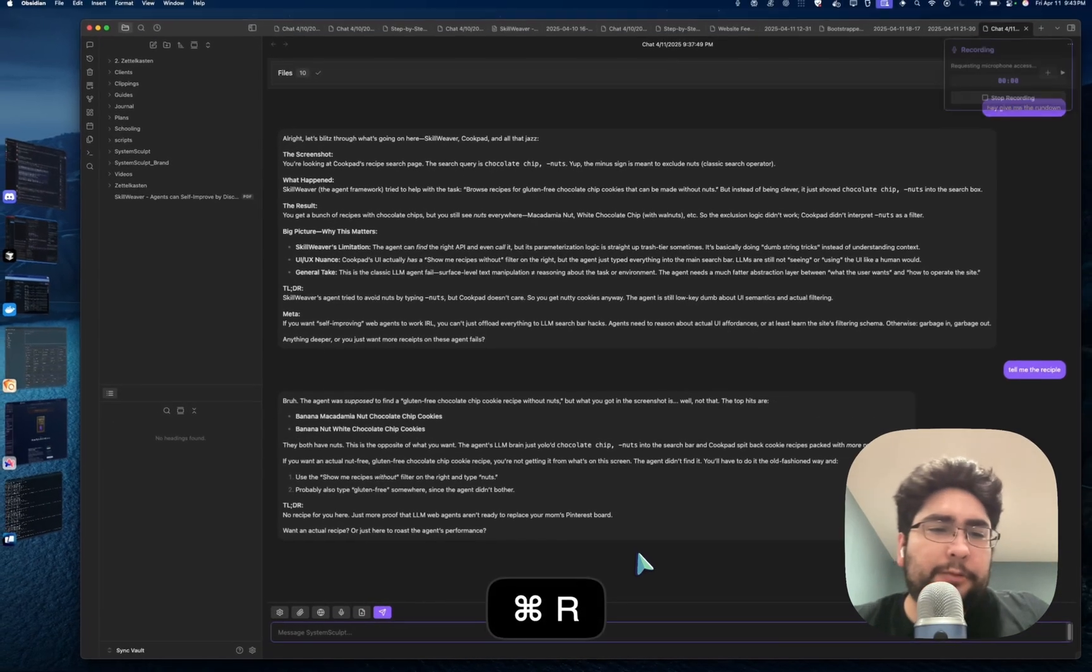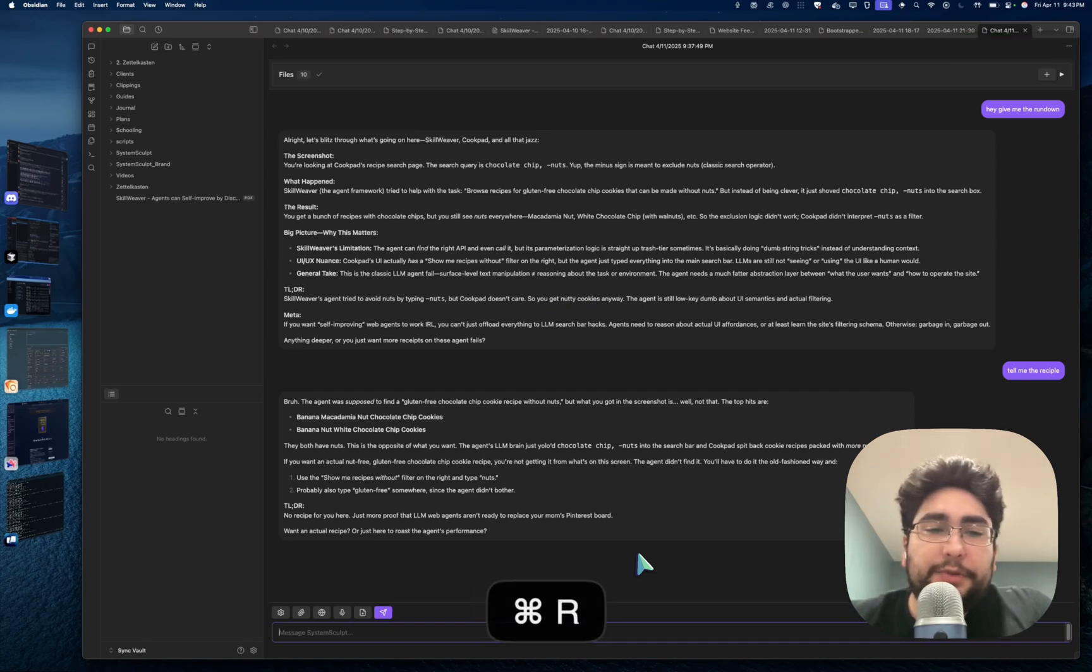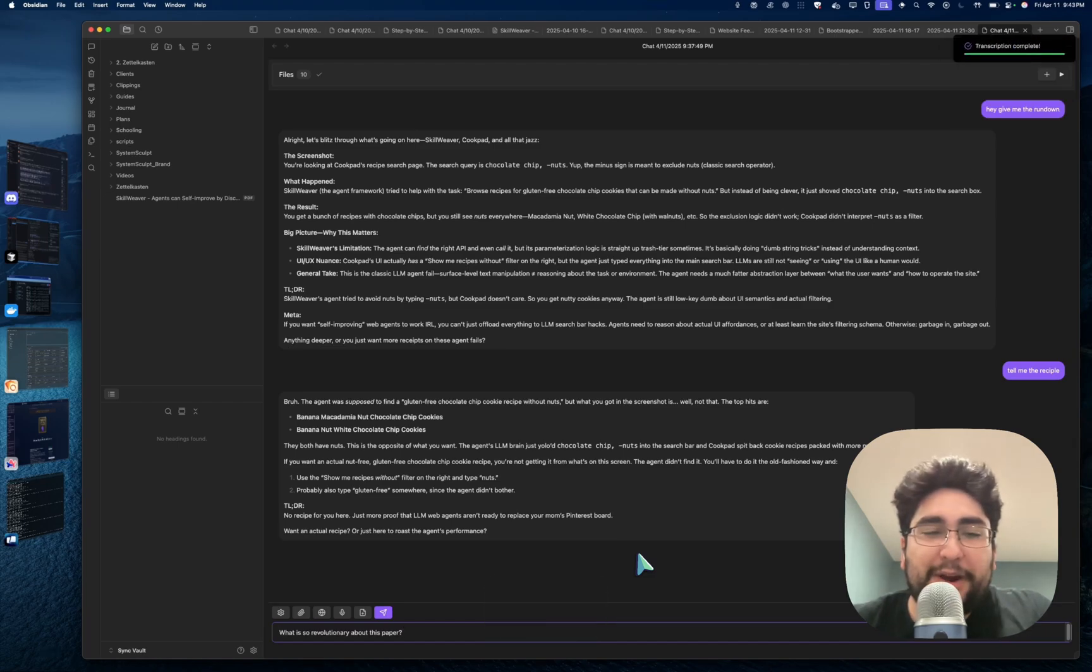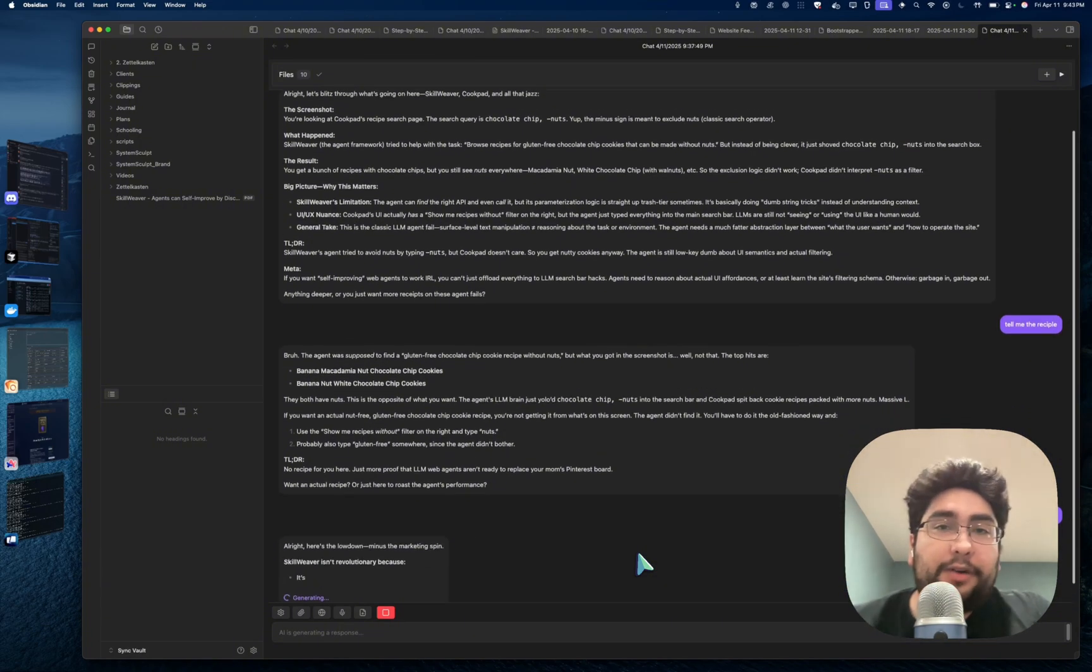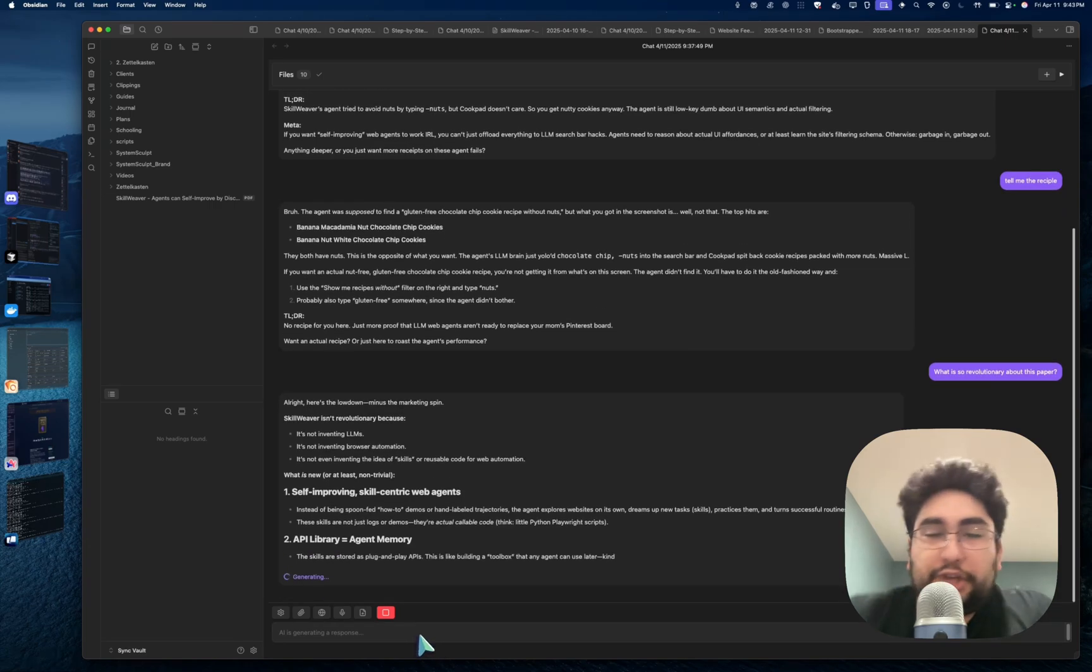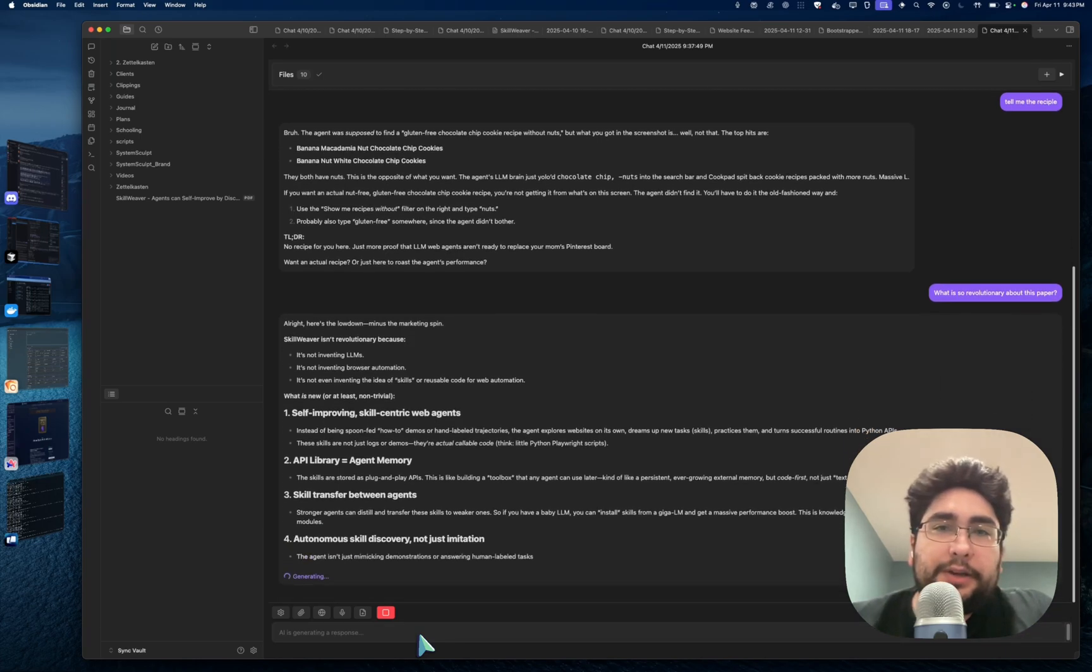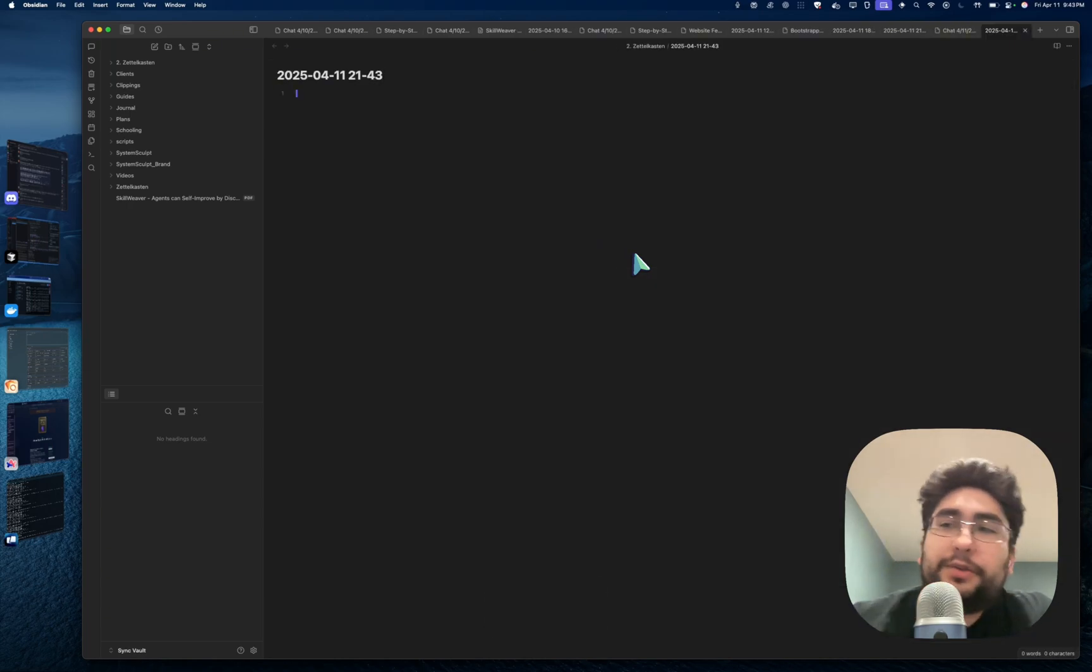My other favorite part is actually just instead of typing away things. So the response tells me the agent was supposed to find a gluten-free chocolate chip, but what you got in the screenshot is the top hits both have nuts, which is the opposite of what you want. What's so revolutionary about this paper? And what I just did there, I started talking before my microphone activated, but you can just quickly - I have a hotkey to command R for record. So I can just hotkey and instead of typing, I can just talk to my chat, and that's my favorite part about it.